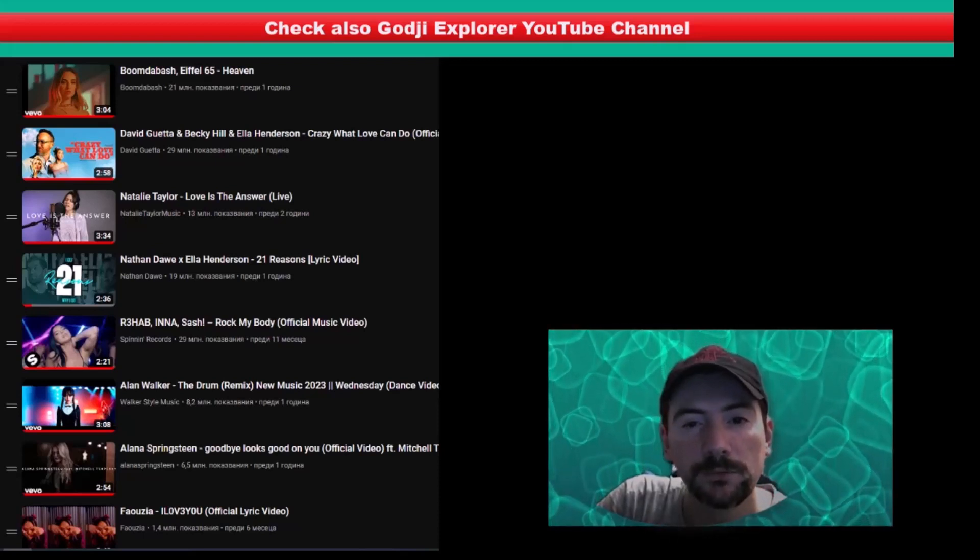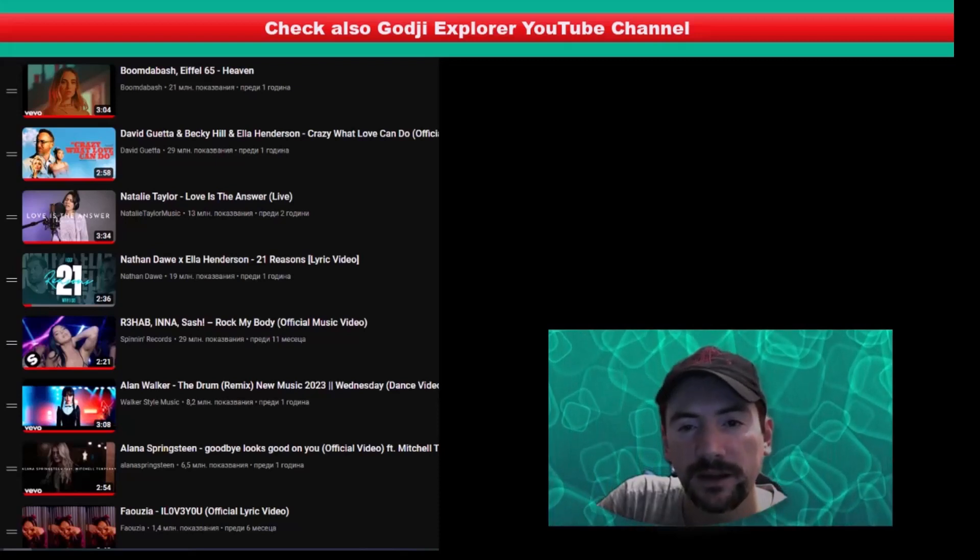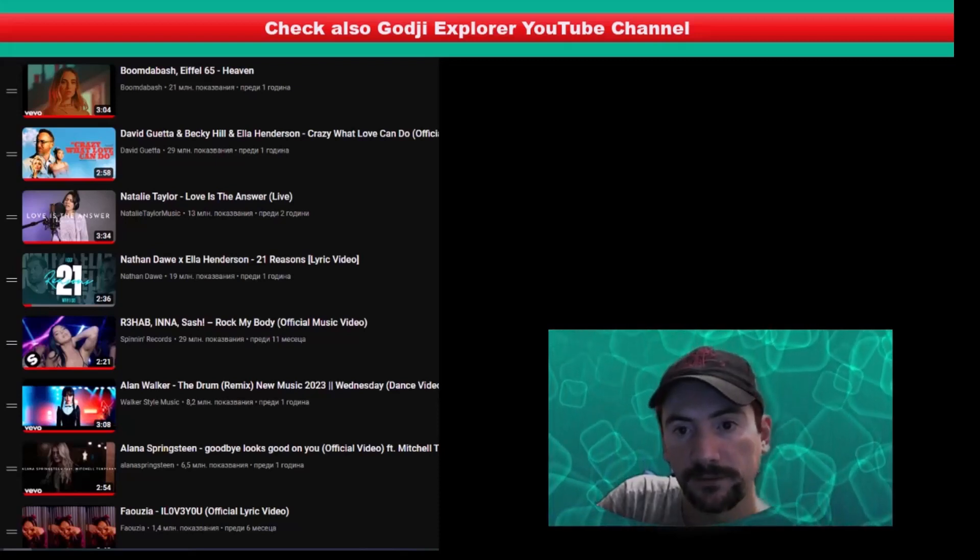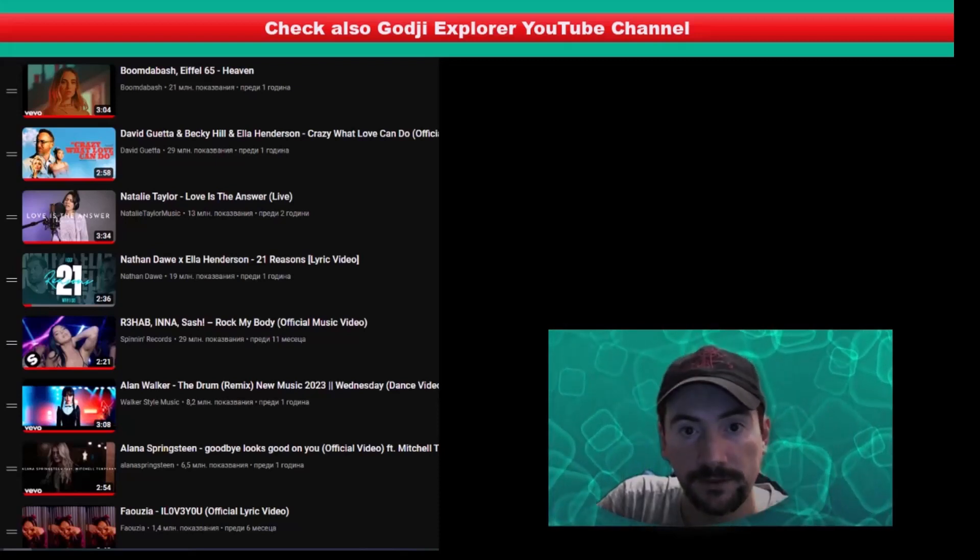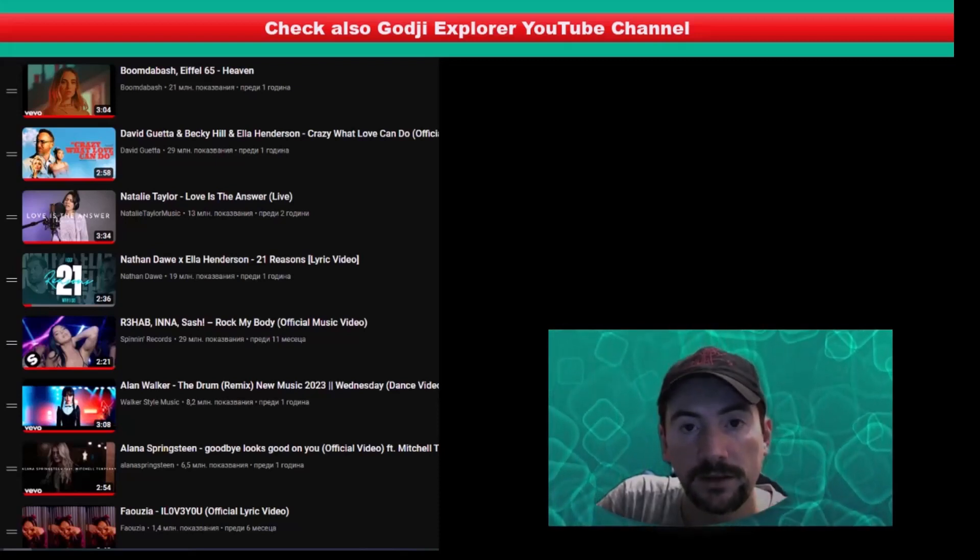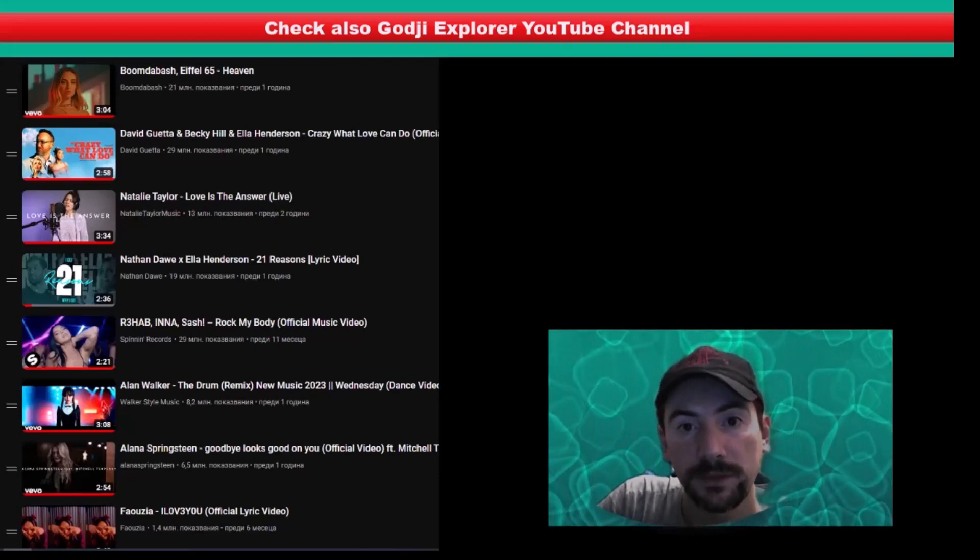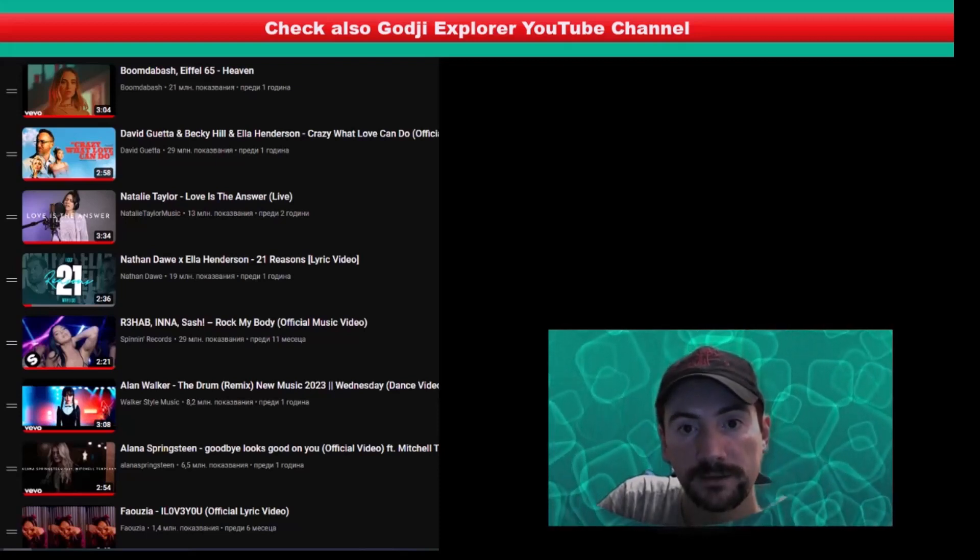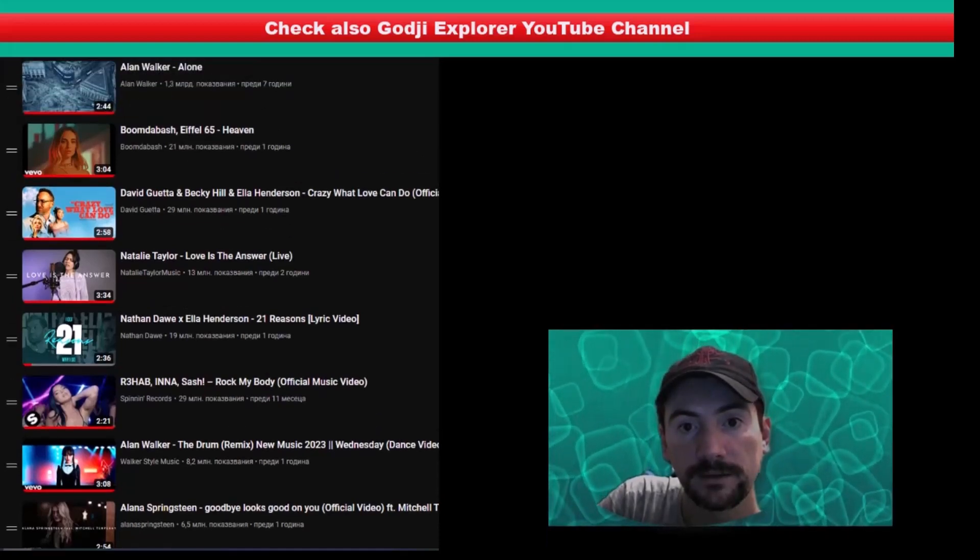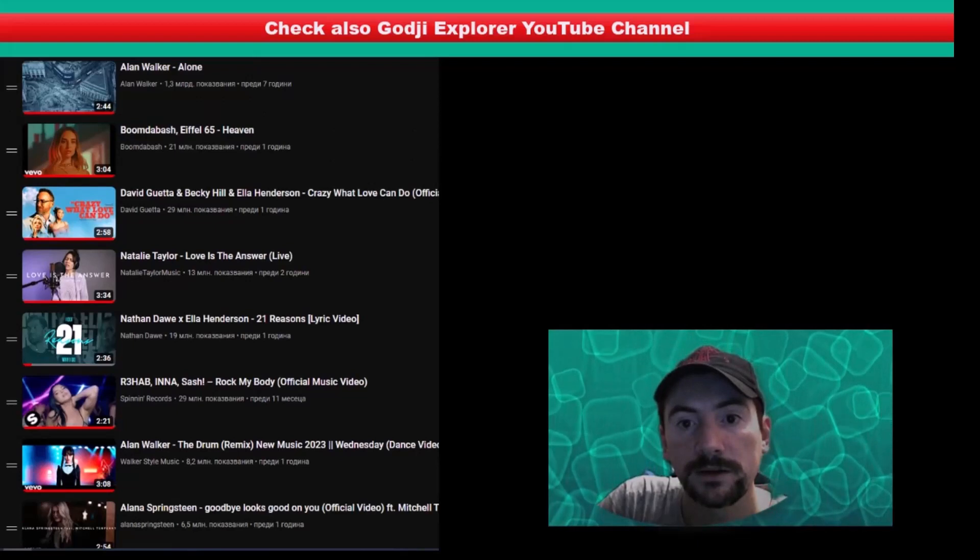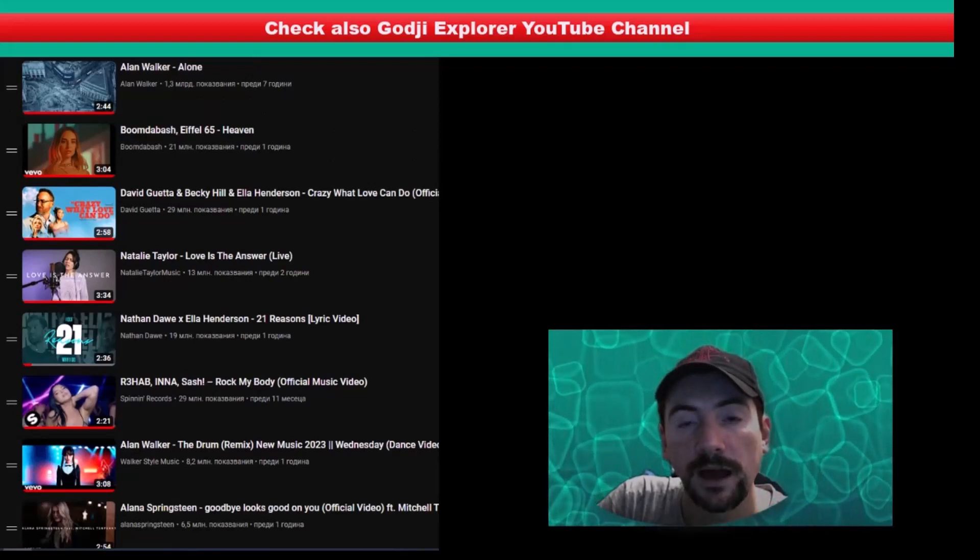Boom Dash, Eiffel 65, Heaven, and on first place, it's Alan Walker, Alone.